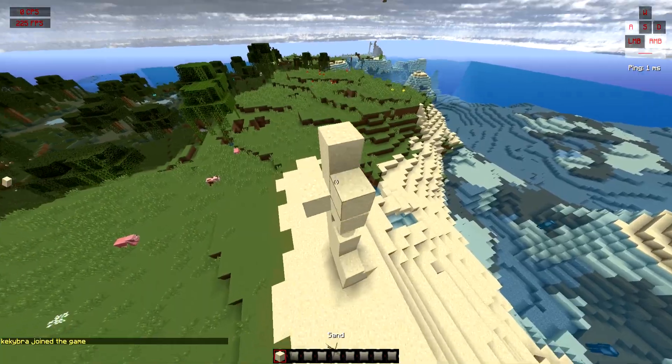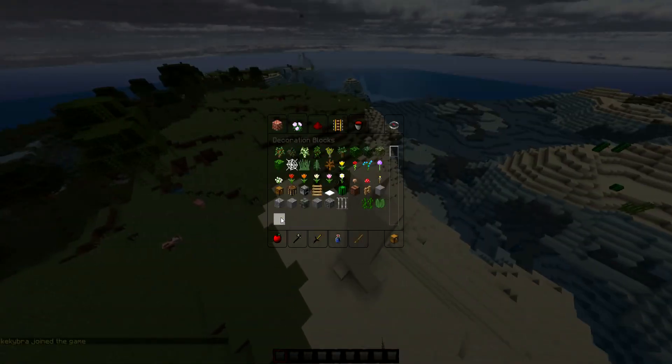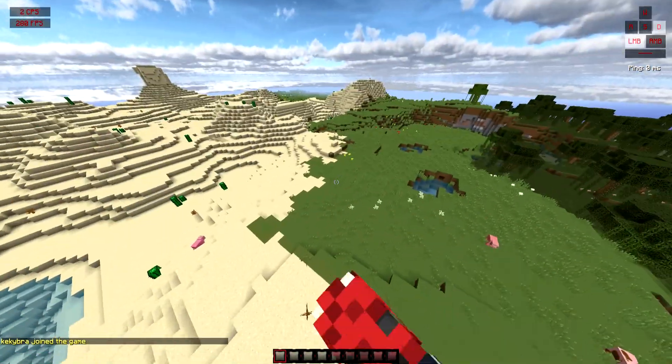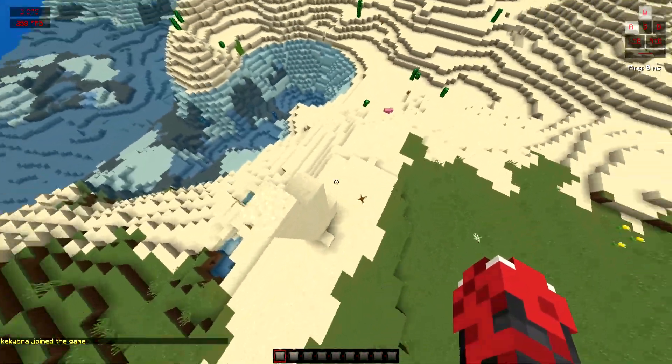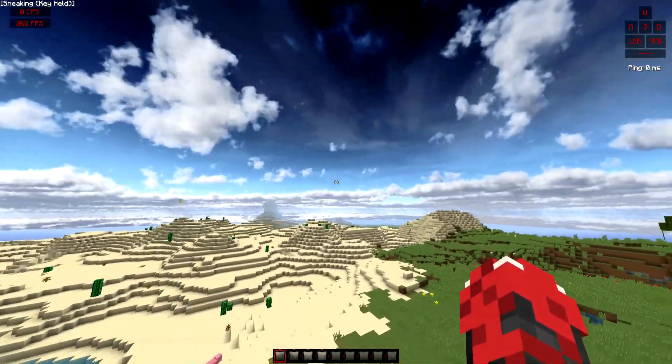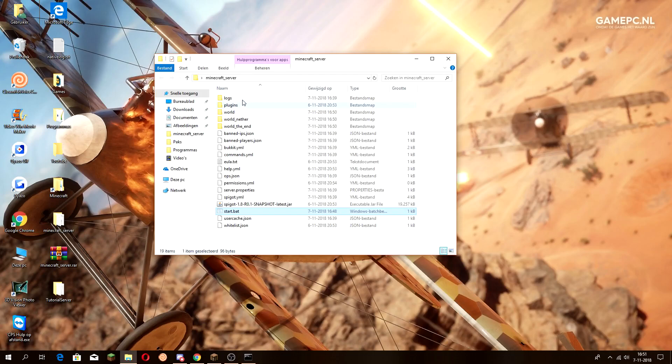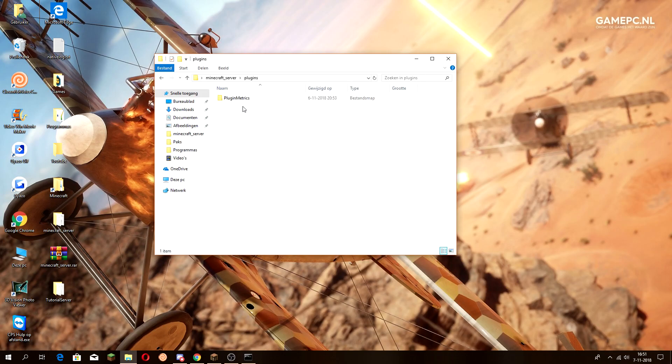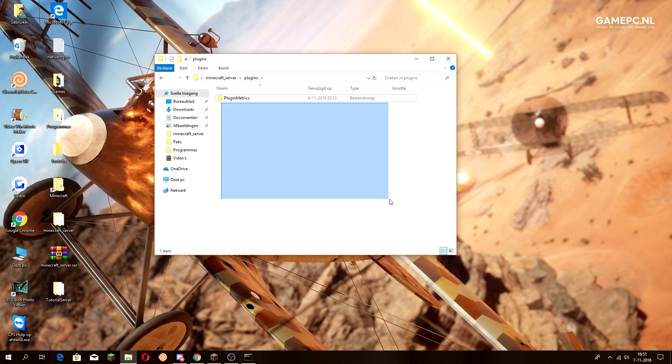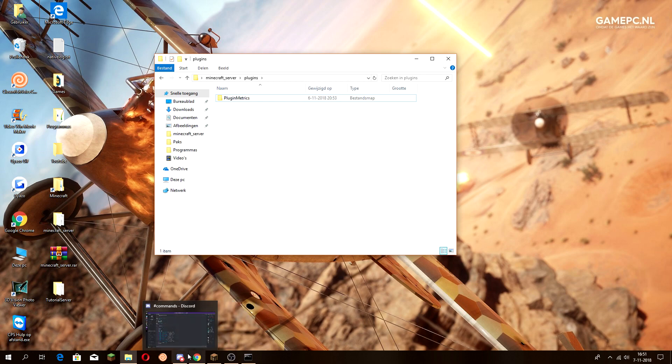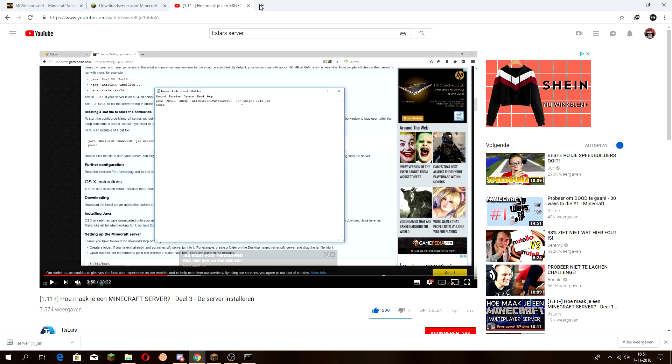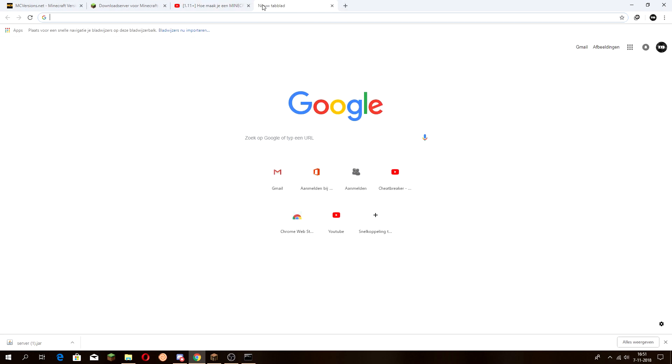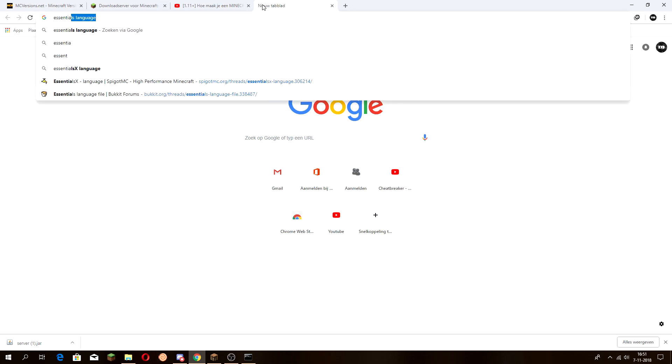Now I'll show you guys how to add plugins. If you're willing to add plugins, just open the plugins folder. You'll see you only have PluginMetrics that enables you to use plugins and do slash plugin or restart. Something like an essentials plugin.